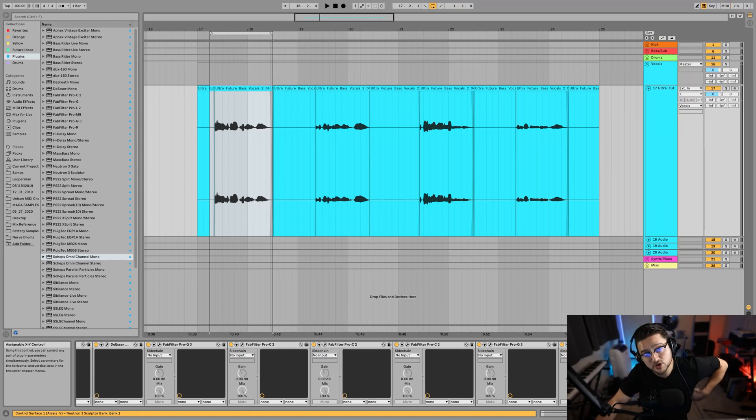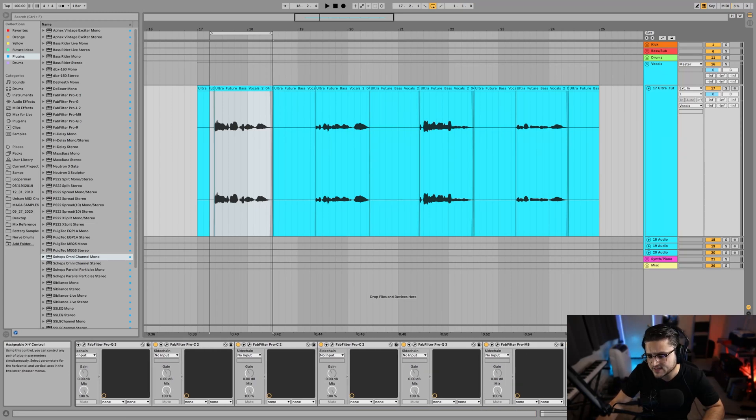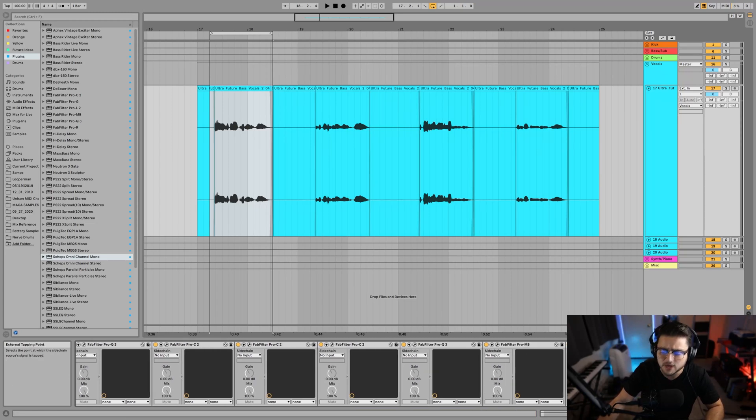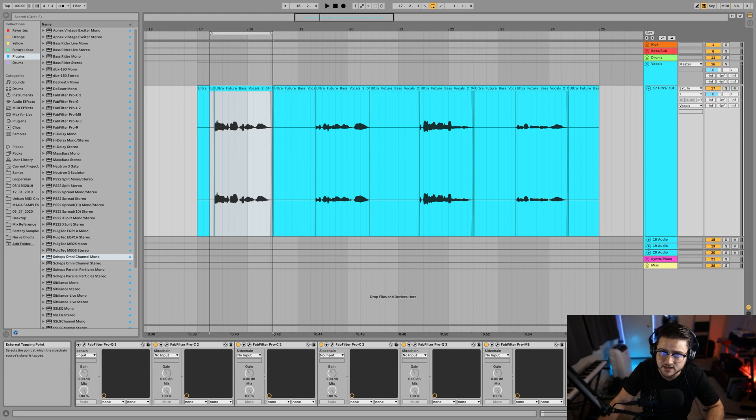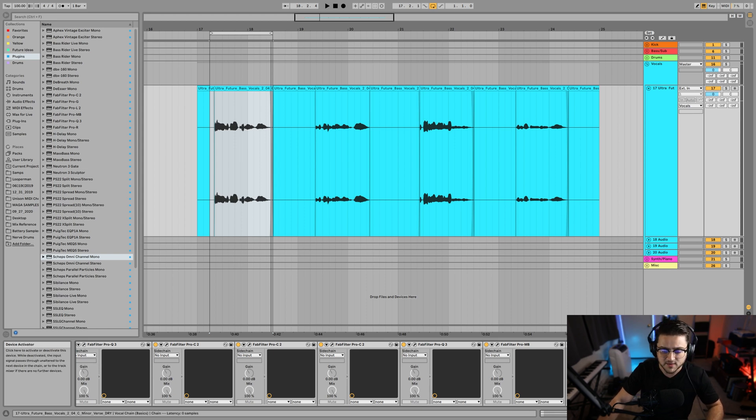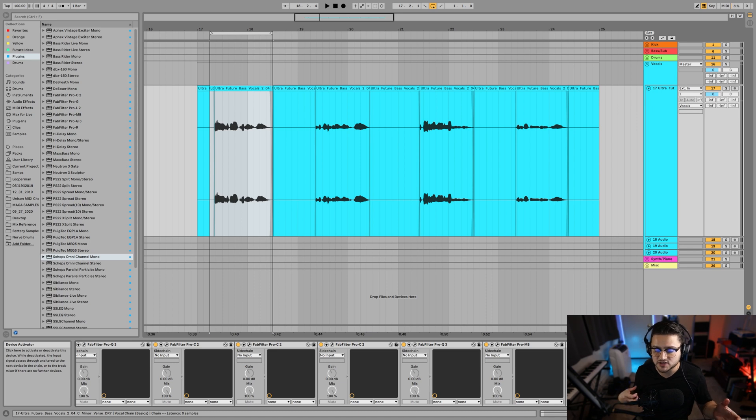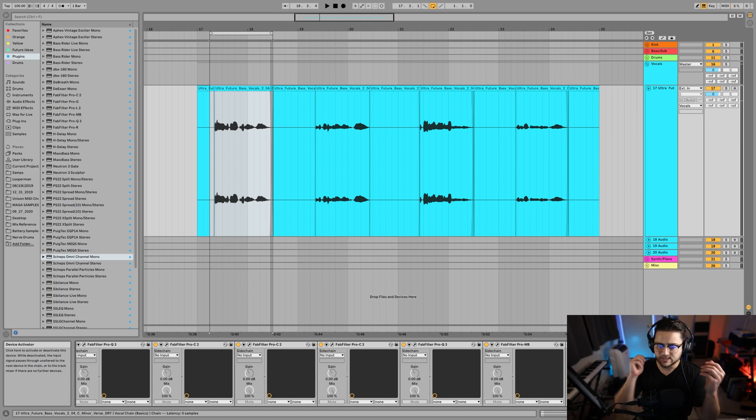Now the last thing I'm going to do, which is something new I've been doing for not even more than a year, is when Neutron came out with their Sculptor plugin I was very interested. What it does is their Sculptor plugin has all this AI knowledge of mixing, almost kind of like some of the mastering technology they have coming out now.